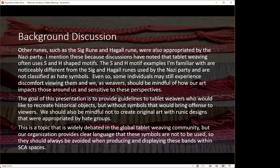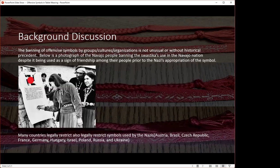This is a topic still widely debated in our global tablet weaving community. Many people produce these bands for museums and truly believe in preserving the history of these bands intact, because these symbols predate their appropriation. I understand that perspective, but these symbols cause real harm to certain individuals, and they should always be avoided when producing or displaying bands within the SCA. The Navajo people used a symbol similar to the swastika and chose to discontinue its use as a sign of friendship toward people who have trauma with that symbol — and they also used it prior to the Nazis' appropriation.